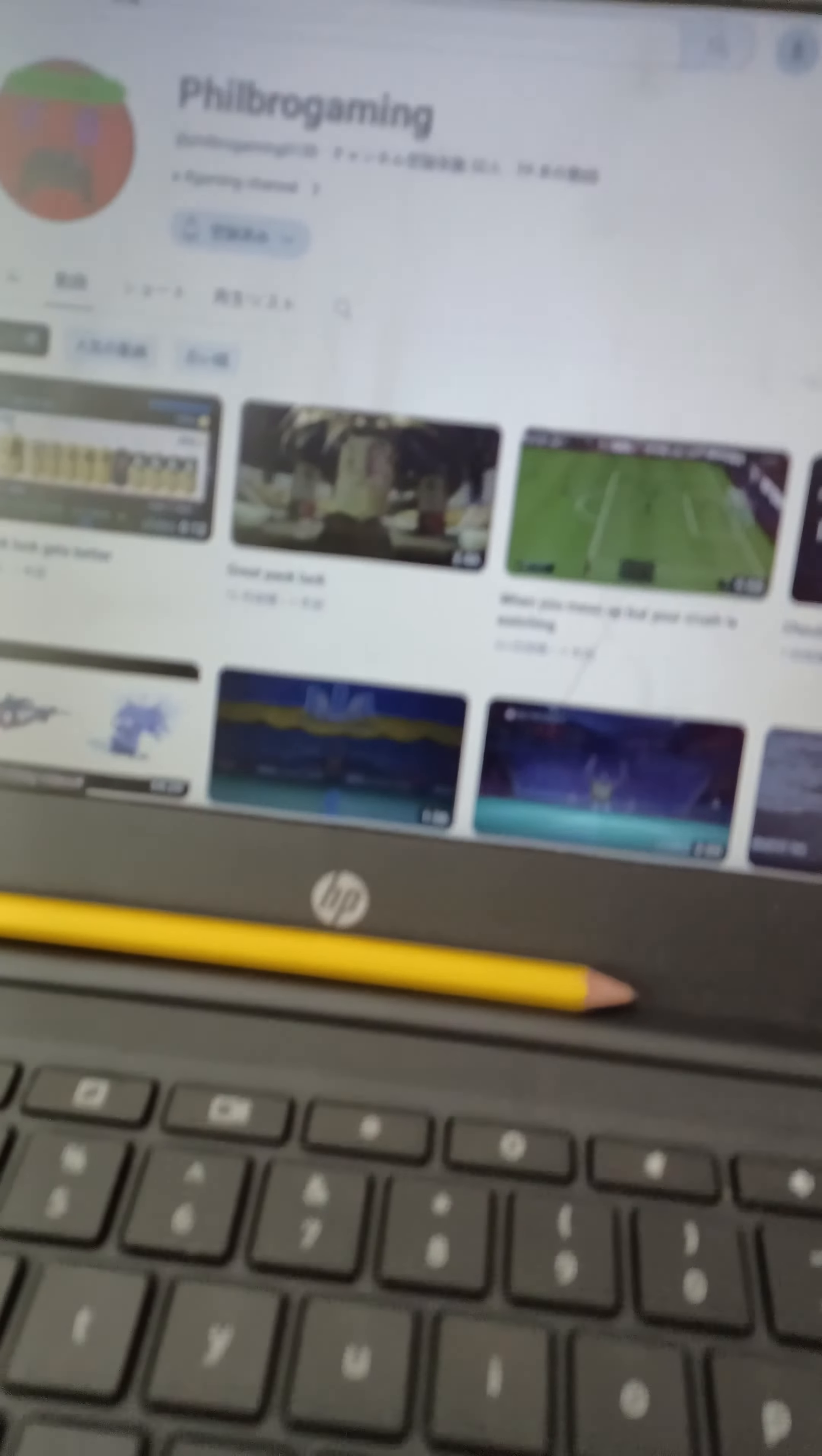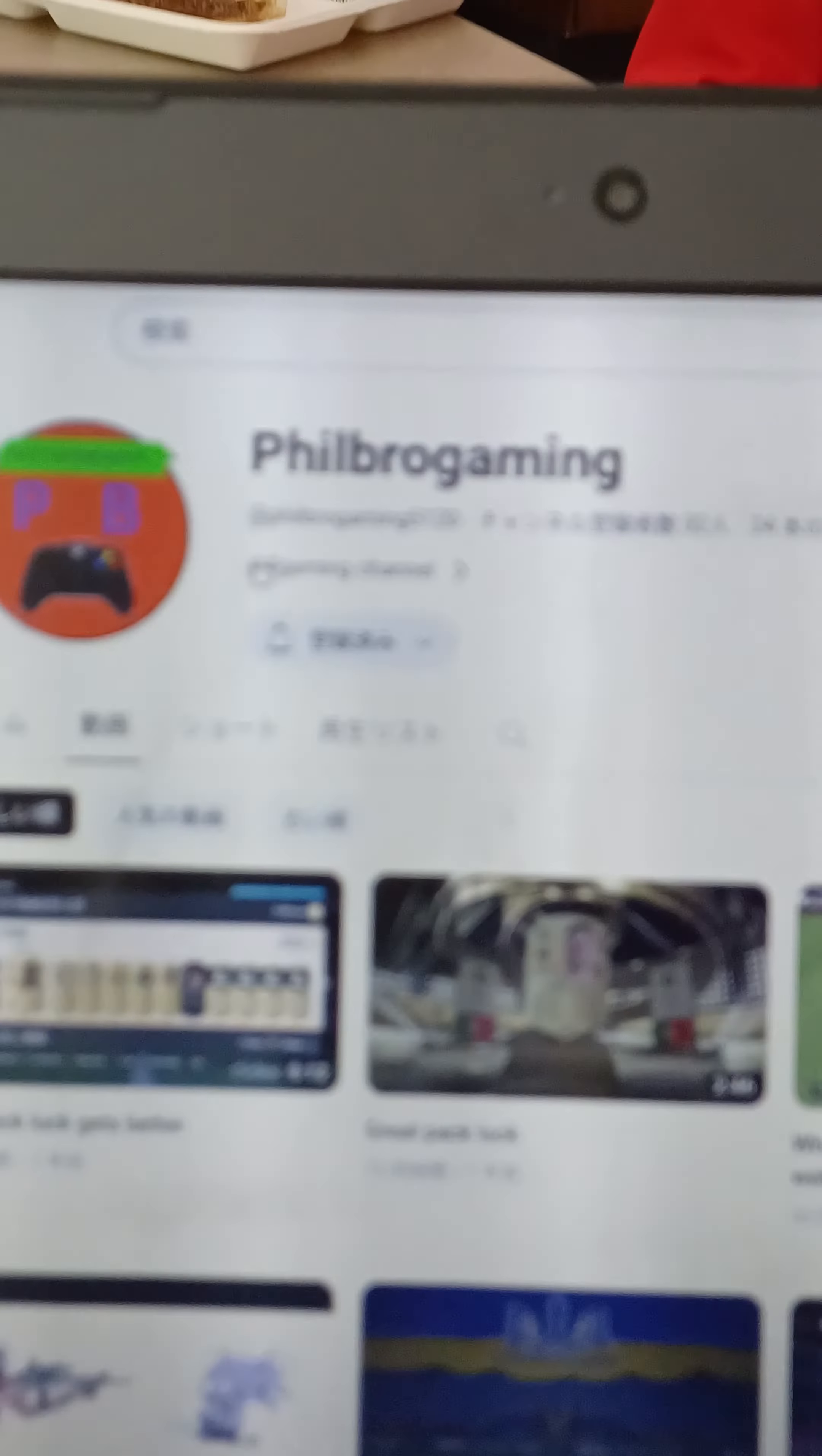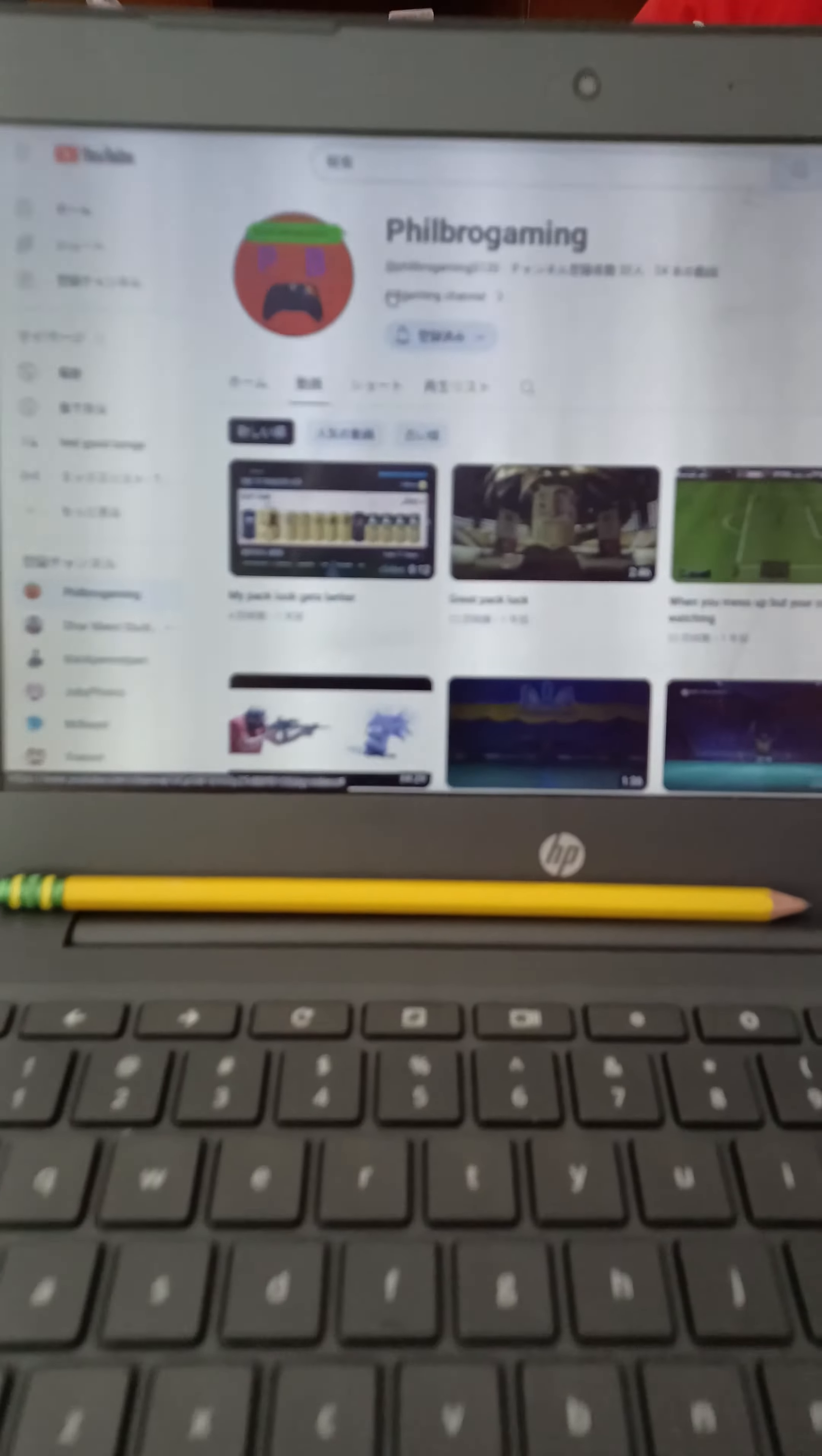Anyways, this is Philbro Gaming. Please go sub to him. I'm posting this to both of my channels. This content is straight fire.